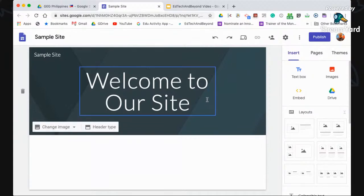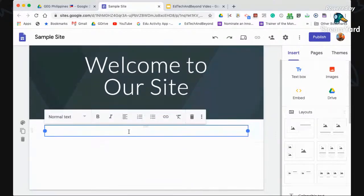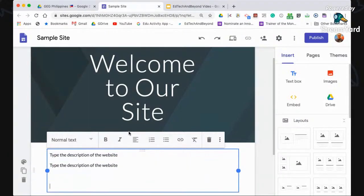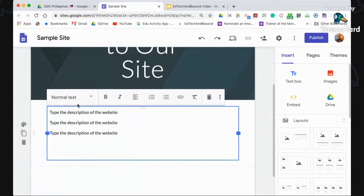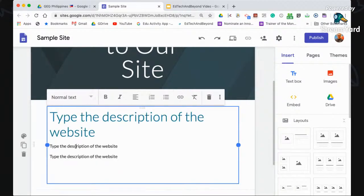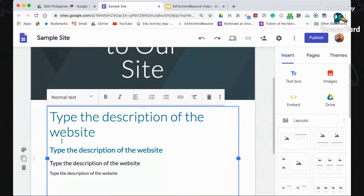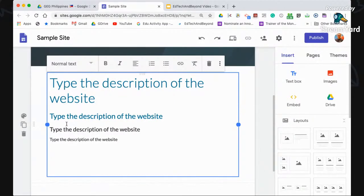The first thing we'll insert is text, so we can add more text to our page. For example, you can type a description of the website — the vision, mission of the school, the goals, and the use of this website. After typing, you can format them. You can select if it's a title, a heading, a subheading, or normal text. You can see the different sizes for each formatting, so you can focus more on the content of the page.